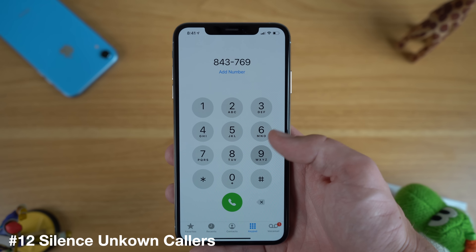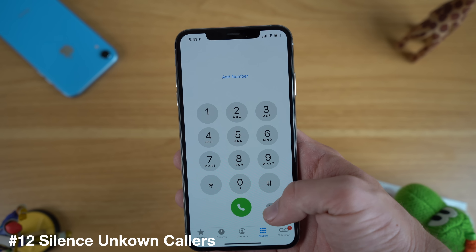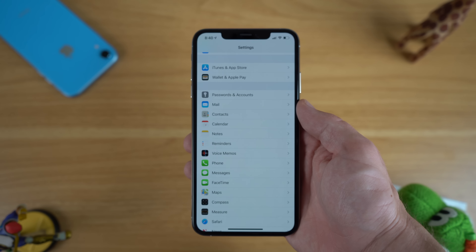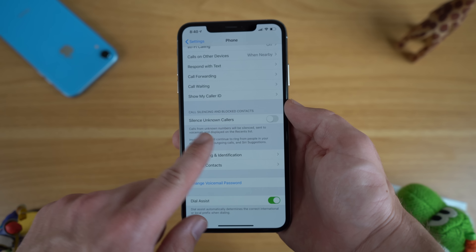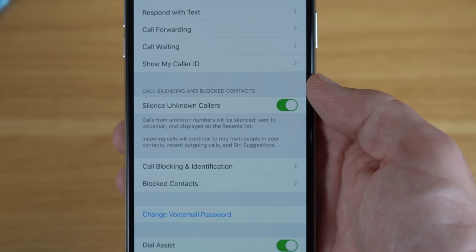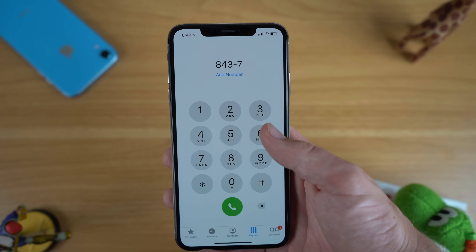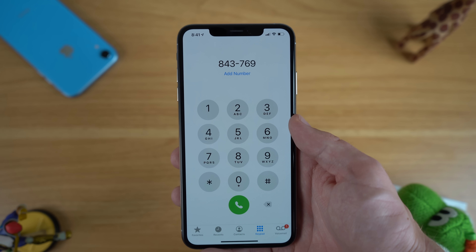With iOS 13 there is now the ability to silence unknown callers — great for blocking robo and spam calls. Simply go into Settings, go to Phone settings, scroll down and you'll see the toggle to silence unknown callers. Calls from unknown numbers will automatically be silenced and sent to voicemail, while incoming calls from your contacts, recent calls you've picked up, and Siri suggested callers will still be able to reach you.